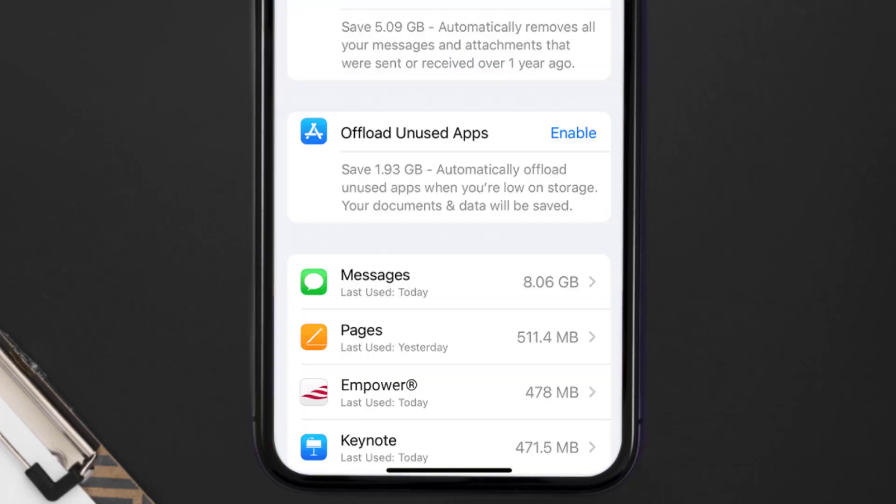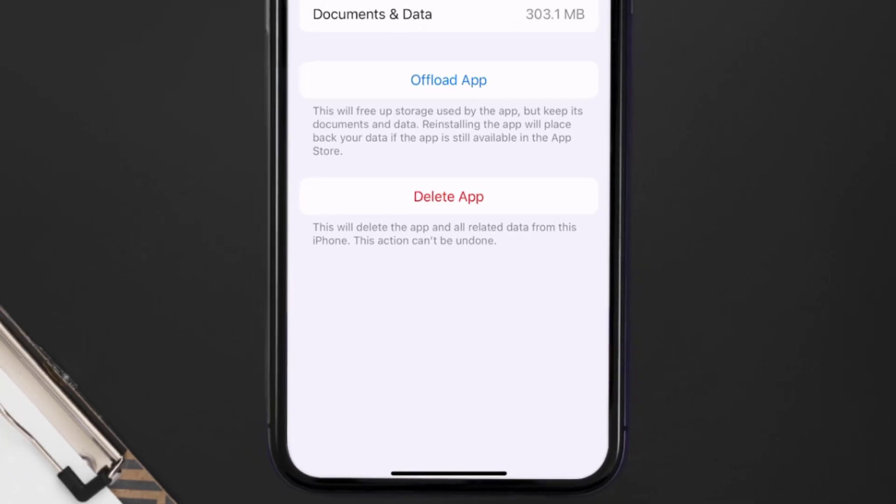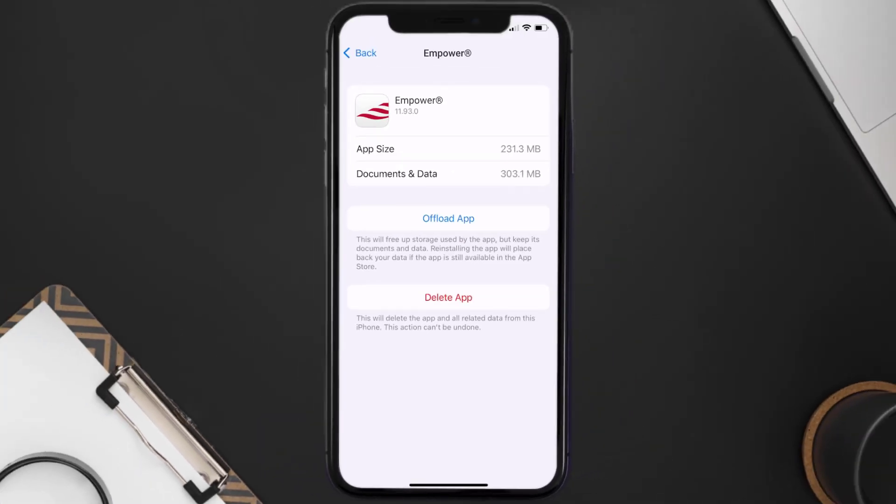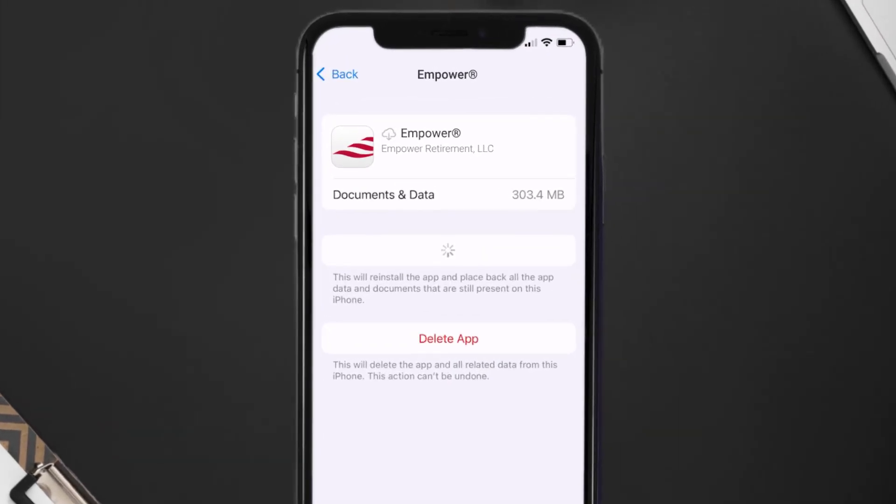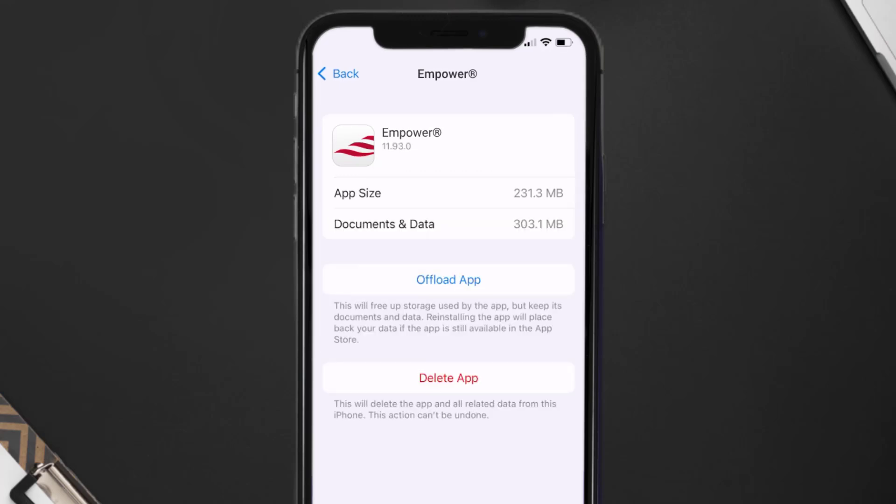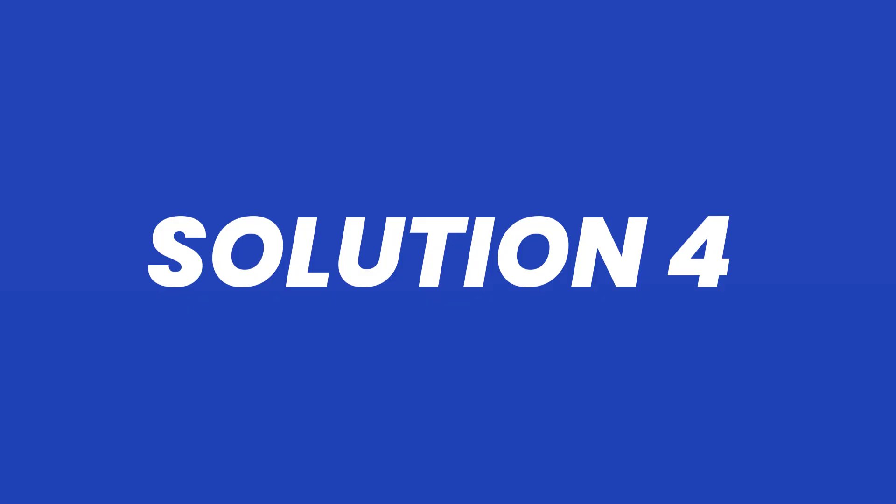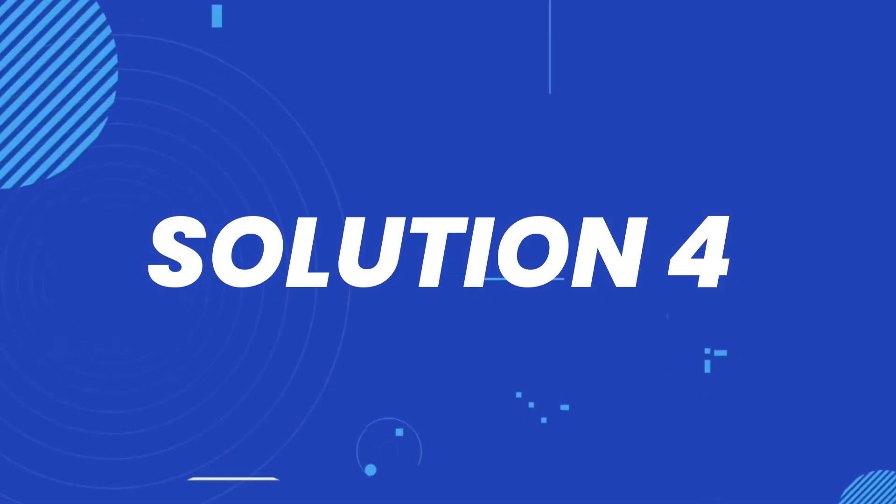From here search for the Empower mobile app and then tap on it. Once you're on this screen you need to tap on Offload App. Tap again to confirm. It'll take a bit for processing and then a reinstall button will show up. Simply tap on it to reinstall the app. This should fix the Empower mobile app loading issue, but if it doesn't then you need to completely reinstall the app.